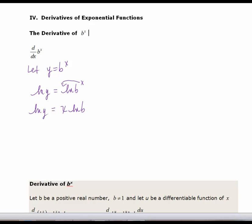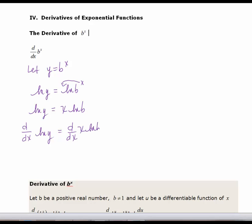The natural log of b is simply a constant — just a number. I would treat this derivative as if I were multiplying x by 2 or 5 or any constant. So I'm going to differentiate each side: take the derivative of the natural log of y and the derivative of x·ln(b). Using implicit differentiation, the derivative of the natural log of y with respect to x is 1 over y times y prime. The derivative of x·ln(b) is just ln(b) — just like the derivative of 2x would just be 2.